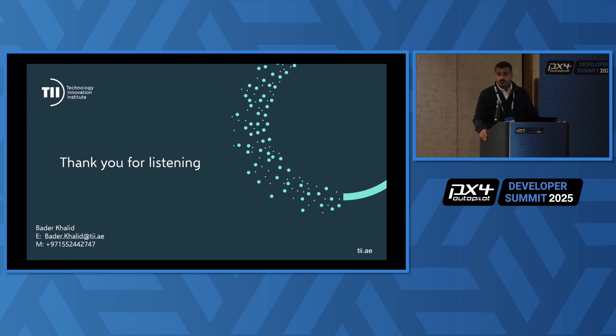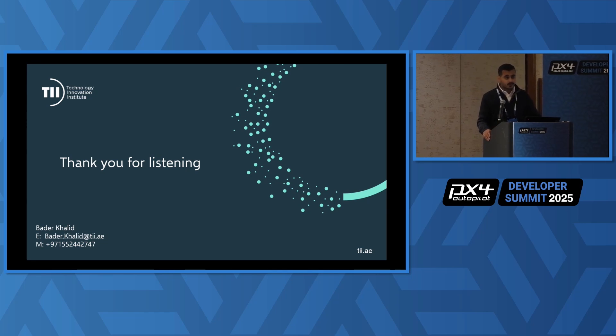Thank you for listening. I hope I shared some valuable information. If there are any questions, I'm here.